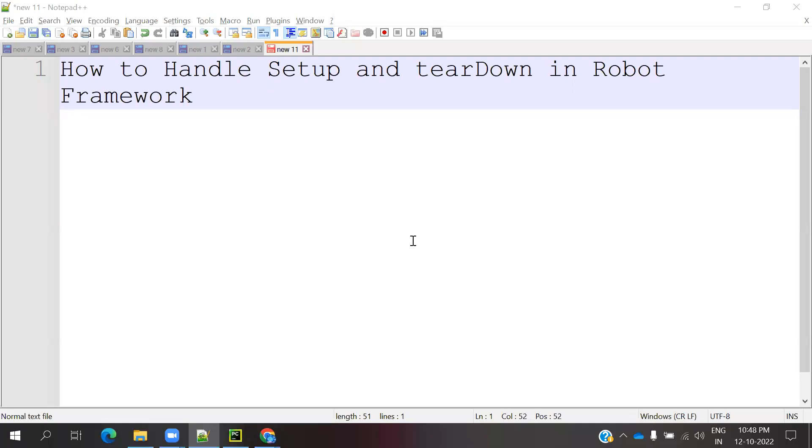Hi friends. Welcome to testing tutorials point. This is Sloka Seshank and today we are going to discuss how to handle setup and teardown in robot framework.